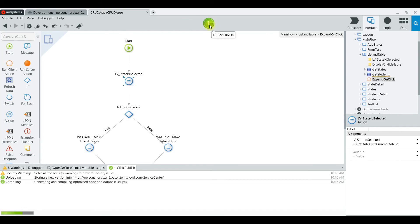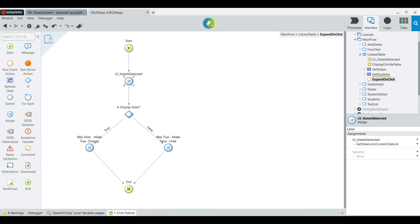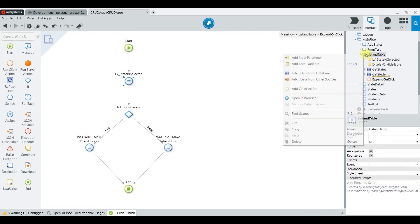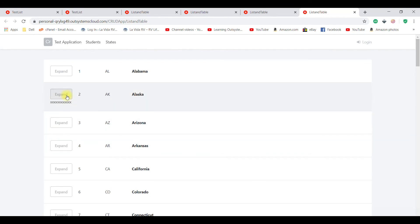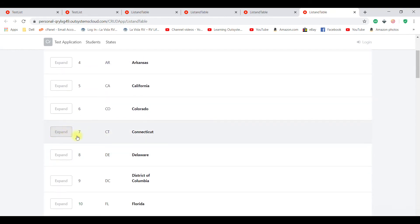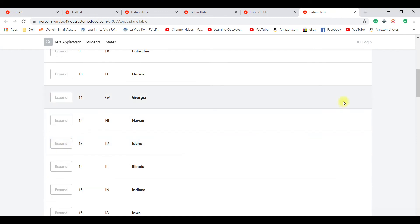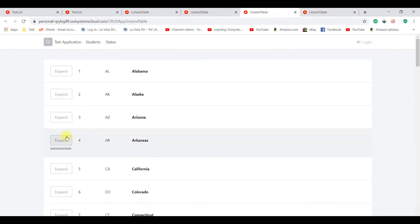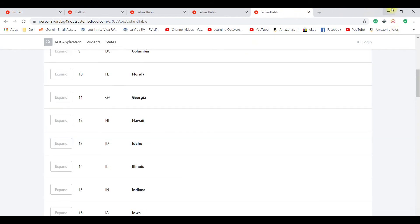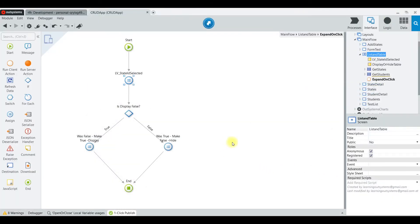We compile and open a browser — now you can see that only the row we choose opens up. That fixes that problem.